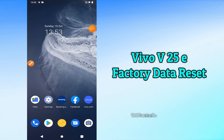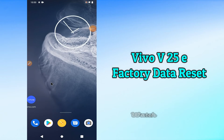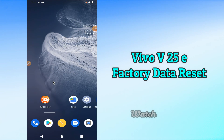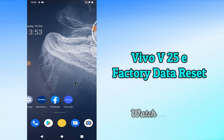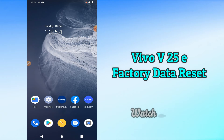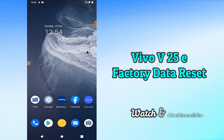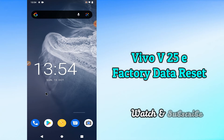Hi everyone, today in this video I'll tell you how you can reset all data in your device Vivo V25e. If you're having any issue like you don't know how to reset all data, I'll show you how you can easily do it.